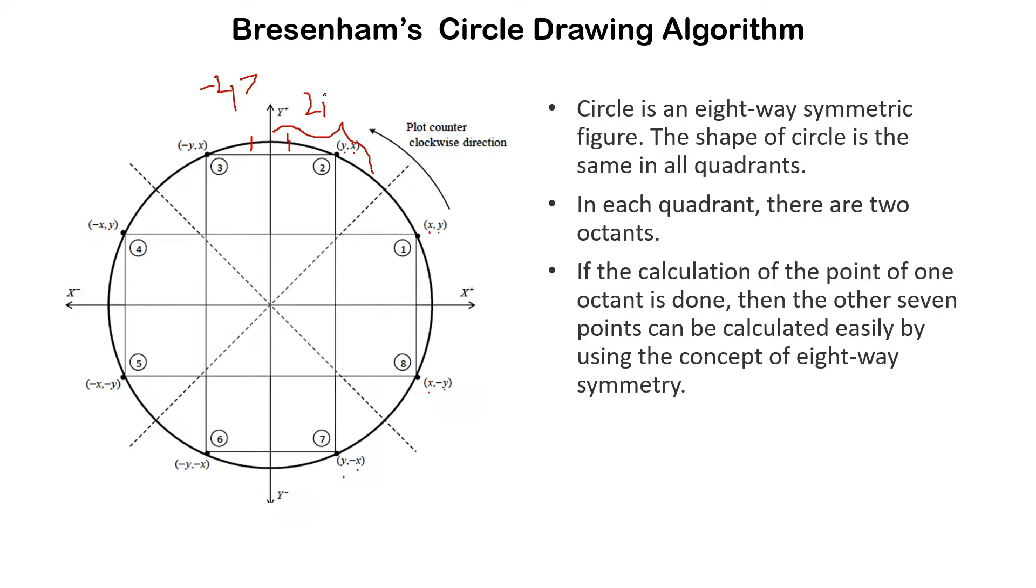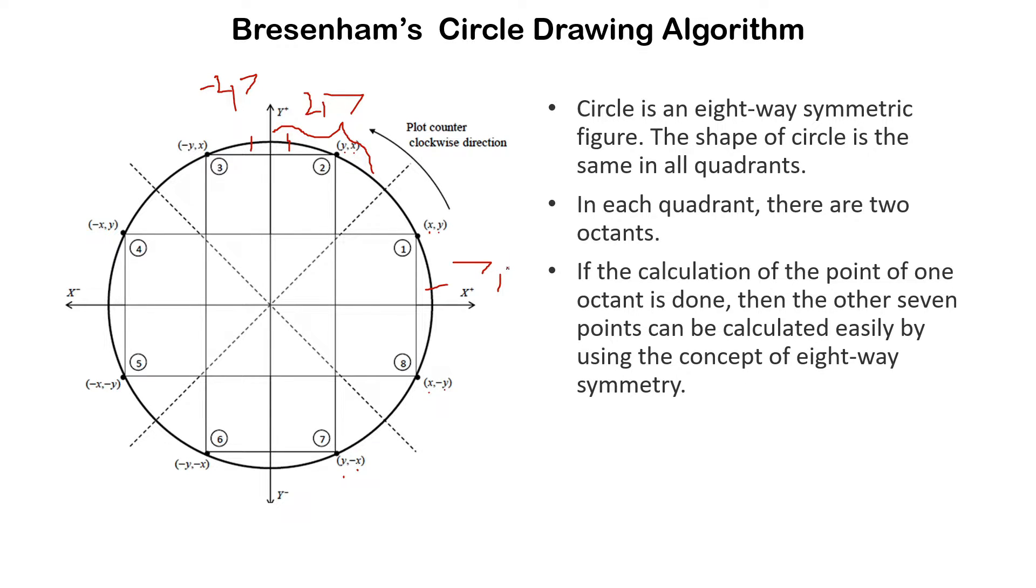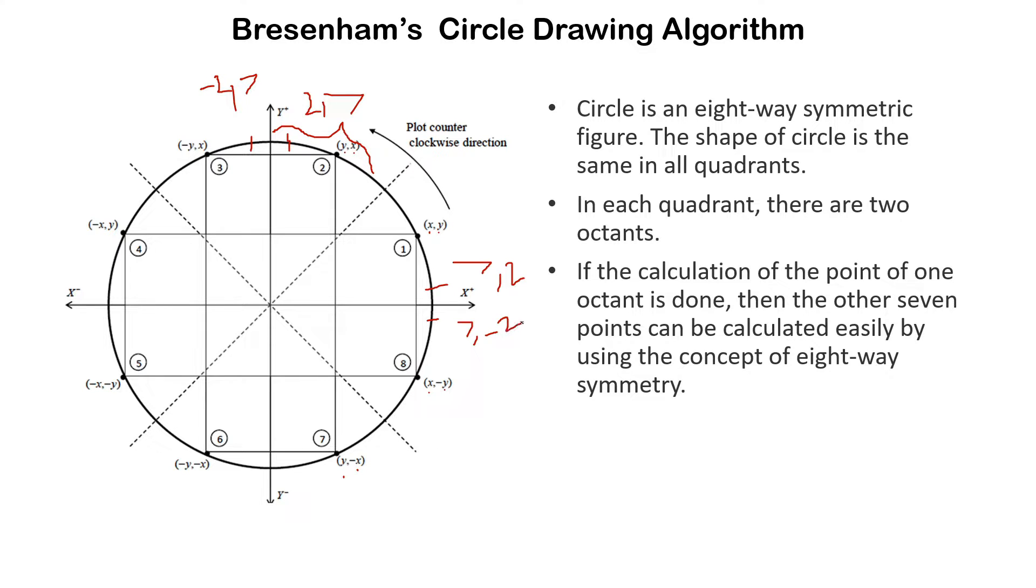It will be 2 comma 7 for this coordinate, it will be 7 comma 2 for this below coordinate, it will be 7 comma minus 2, and this will continue for all the 8 octants of the circle.